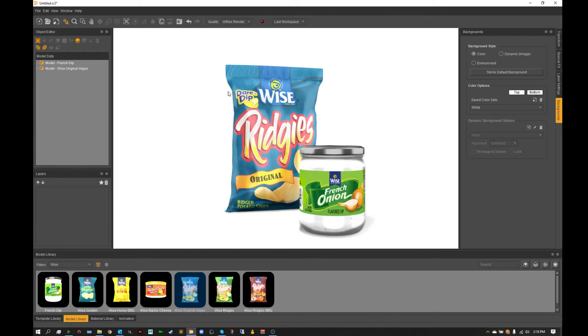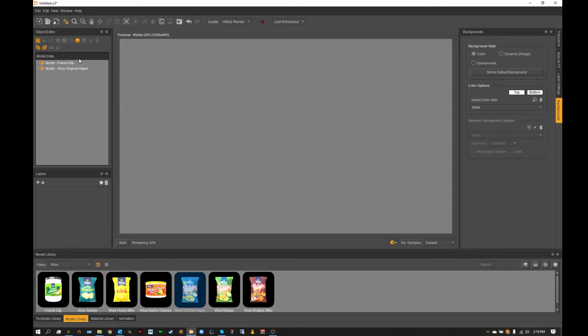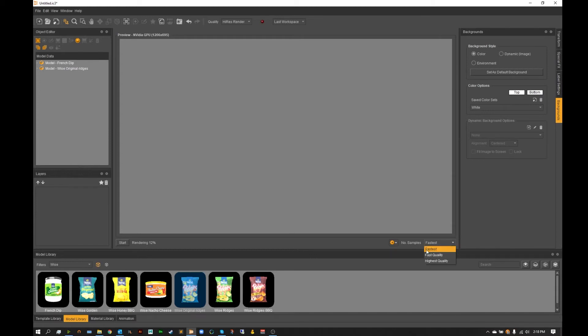Now from here we're going to go up to view and we're going to swap our render views to our high quality ray tracing view. Since we're just using this as a quick base reference of how things are going, I'm going to use the fastest quality as that's going to render it out the quickest.